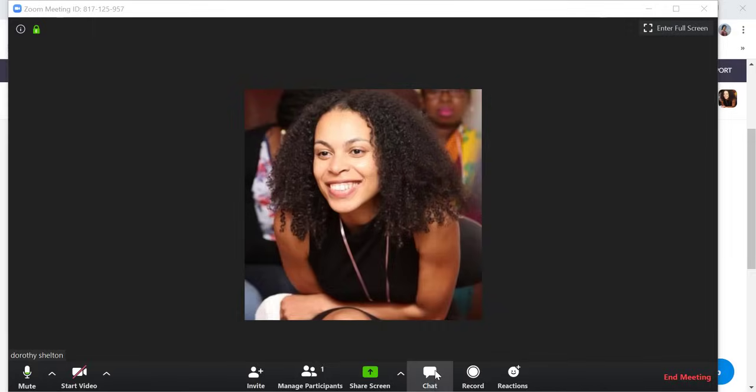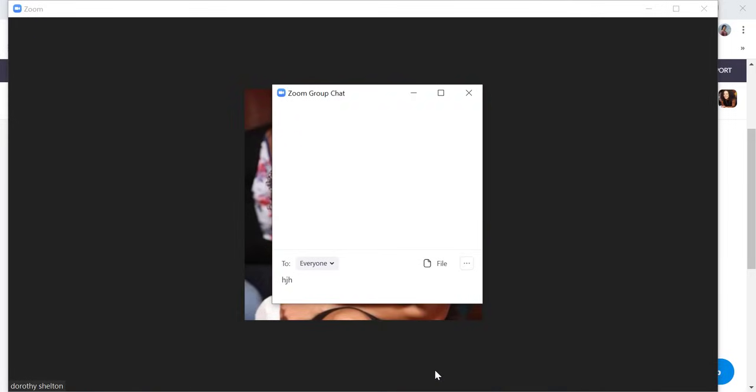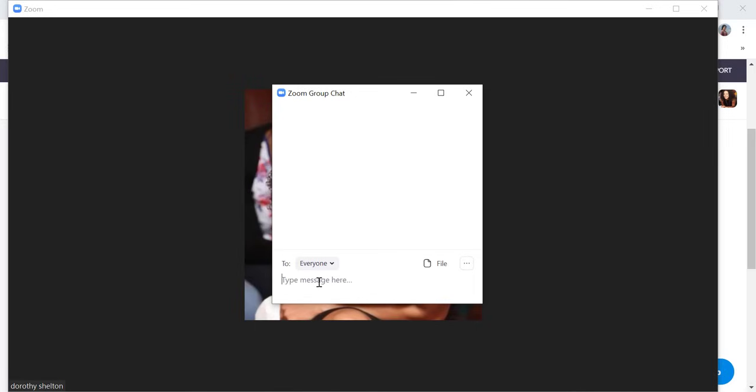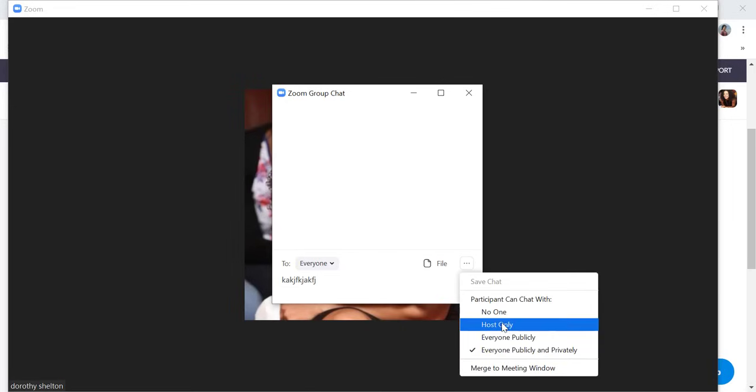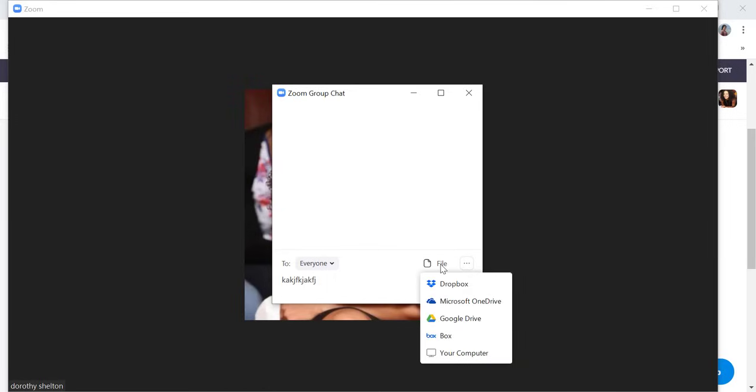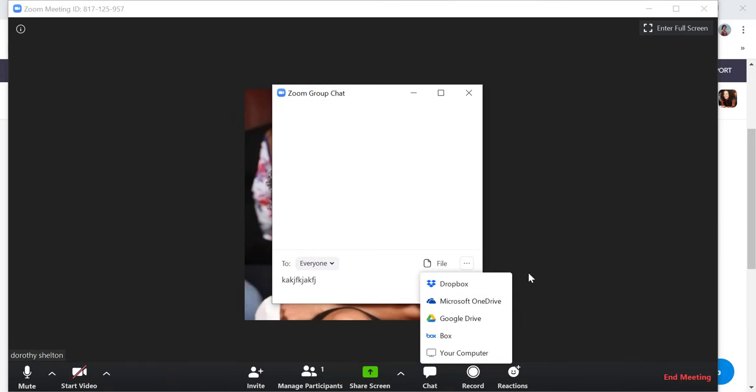So the next control is chat. If I click on that, the chat feature allows the host and participants to communicate with each other. If you want to chat, type your message in here and then click on enter to send. Participants can chat with each other or only with the host which will depend on the settings that the host has selected. So you can see the settings here. Participants can chat with no one, only host, with everybody publicly or publicly and privately. You can also share a file with your participants either from your computer or from your cloud accounts.